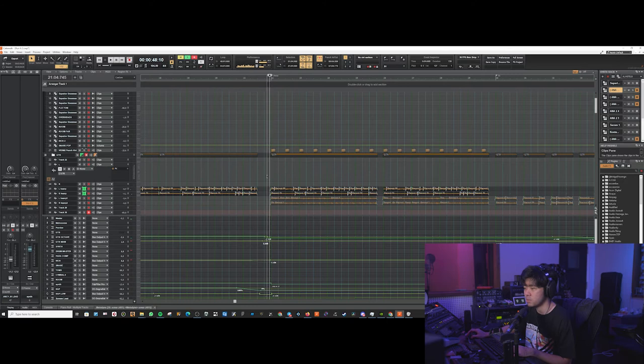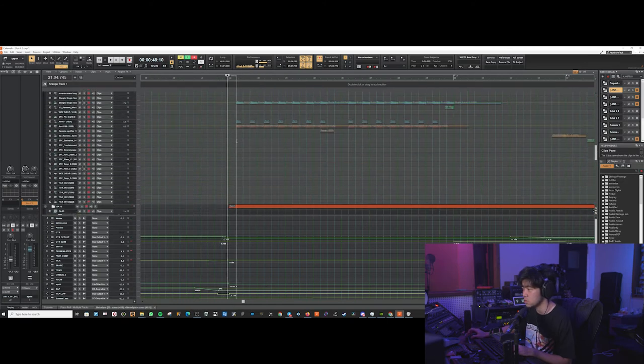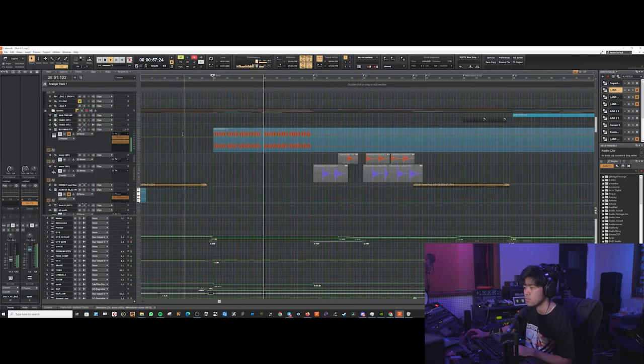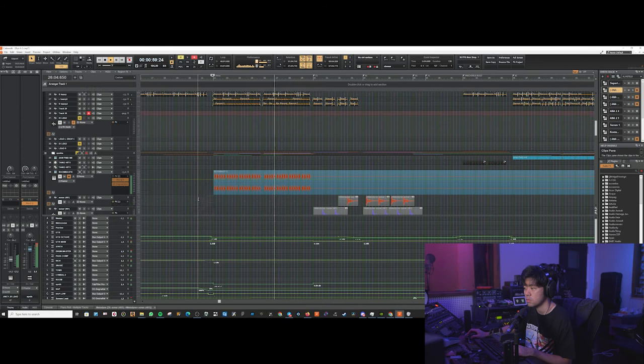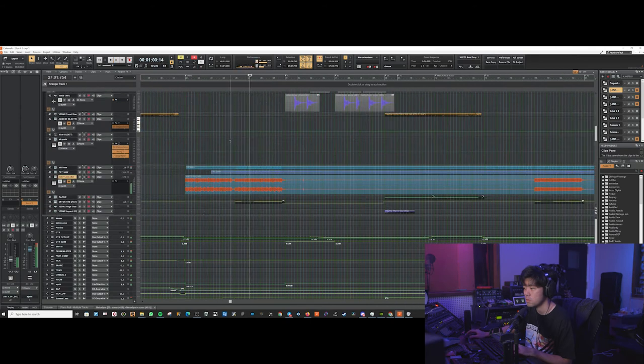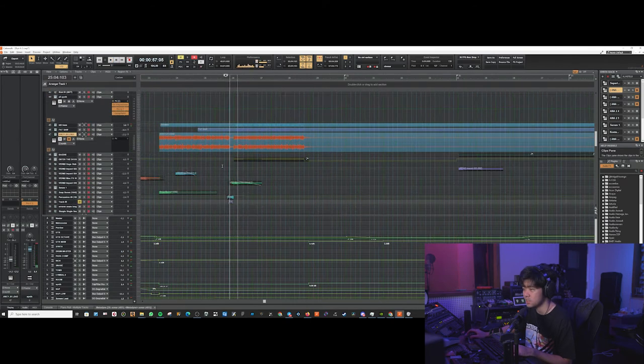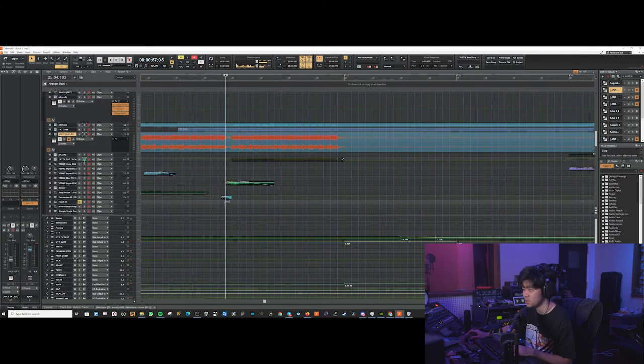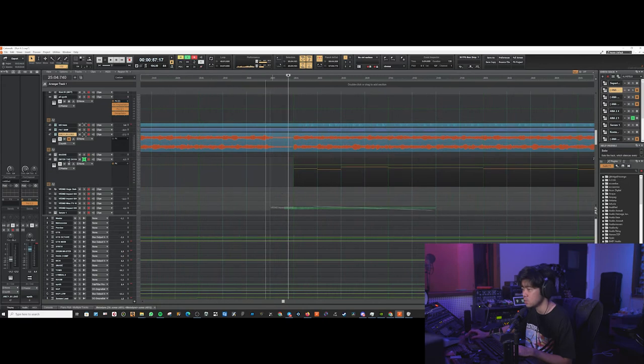Yeah, so the guitar is just playing the main riff and it goes on throughout all the chorus. The second half, we've got this other synth that sounds like the Doom one. The patch is literally called Enter the Doom Slayer.